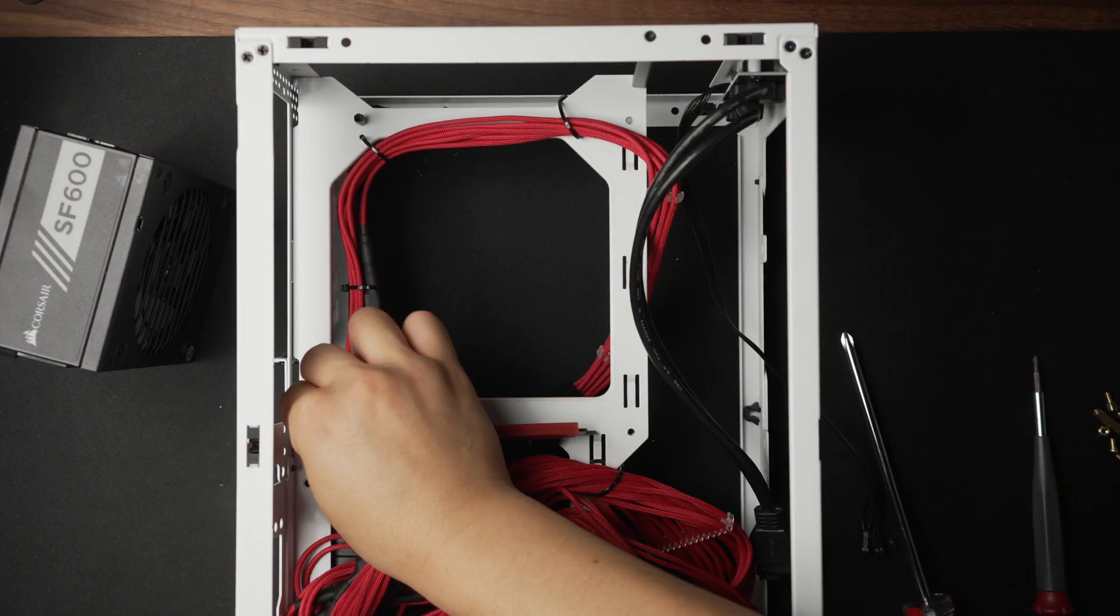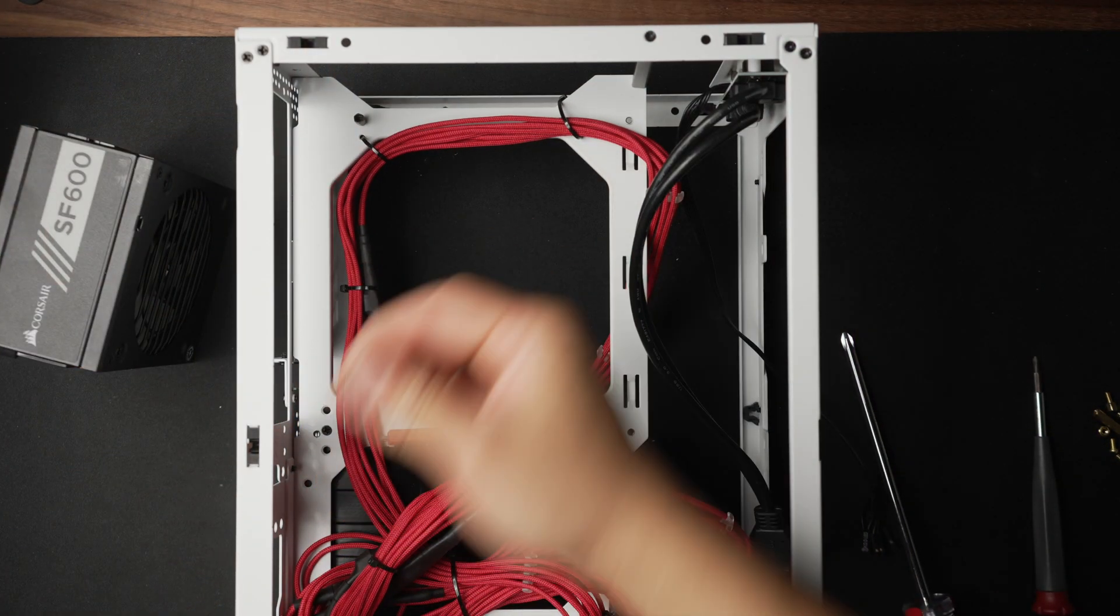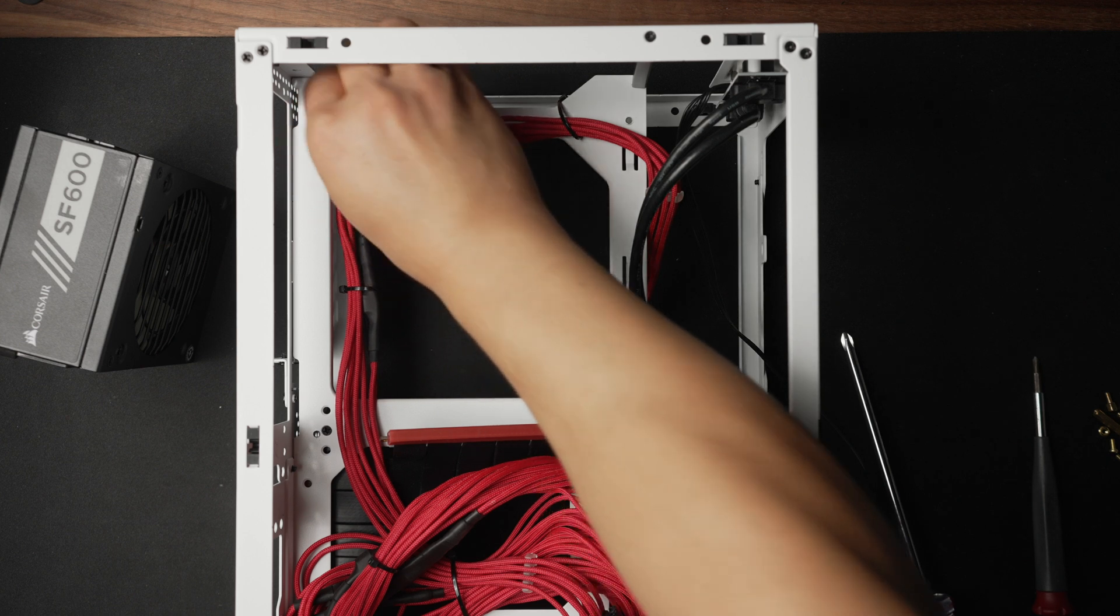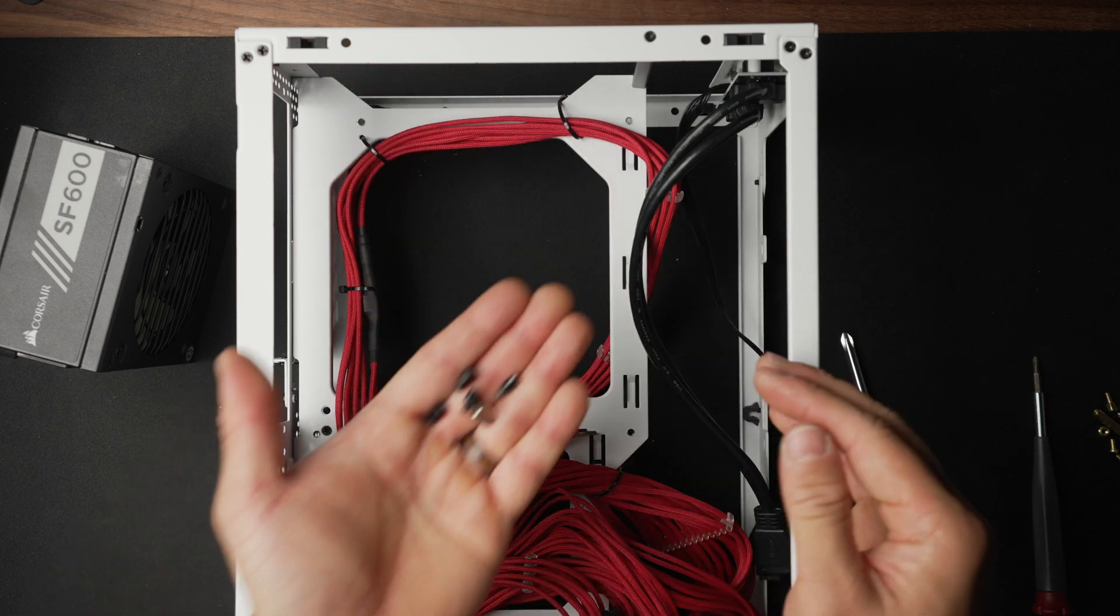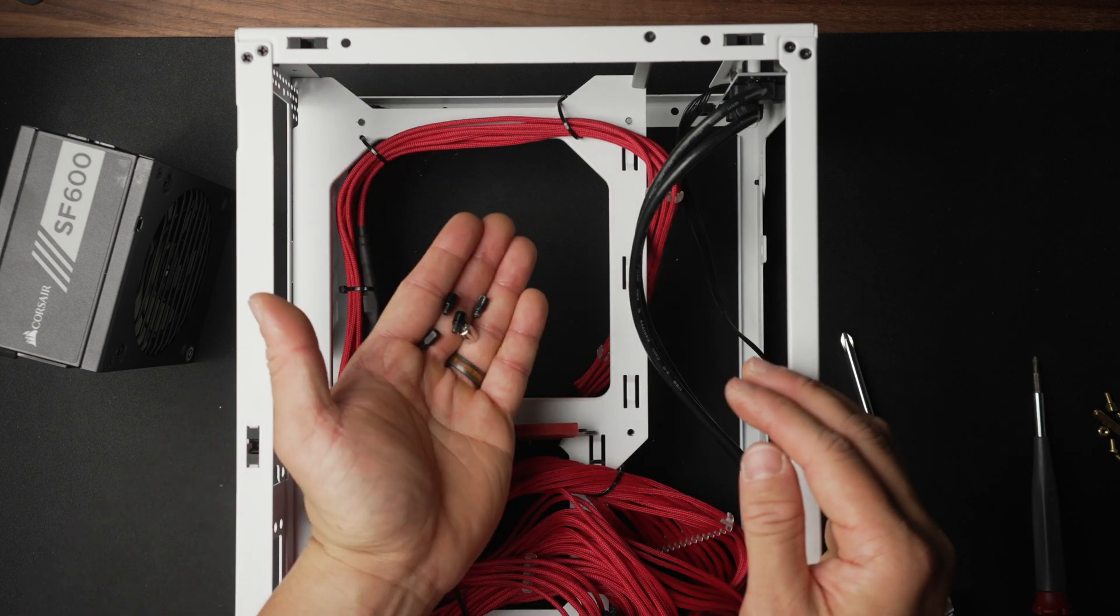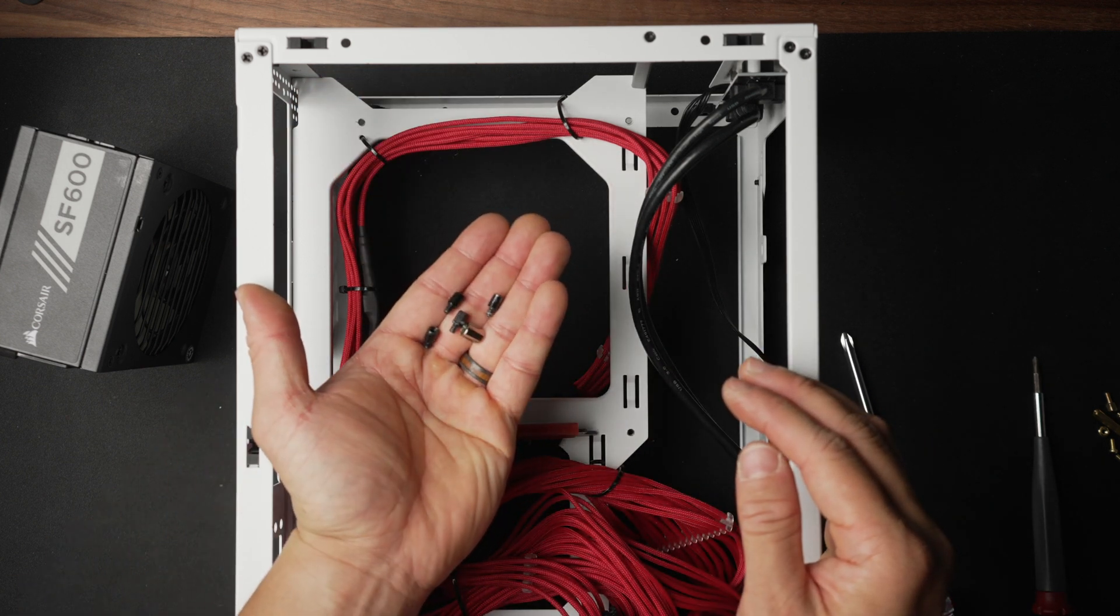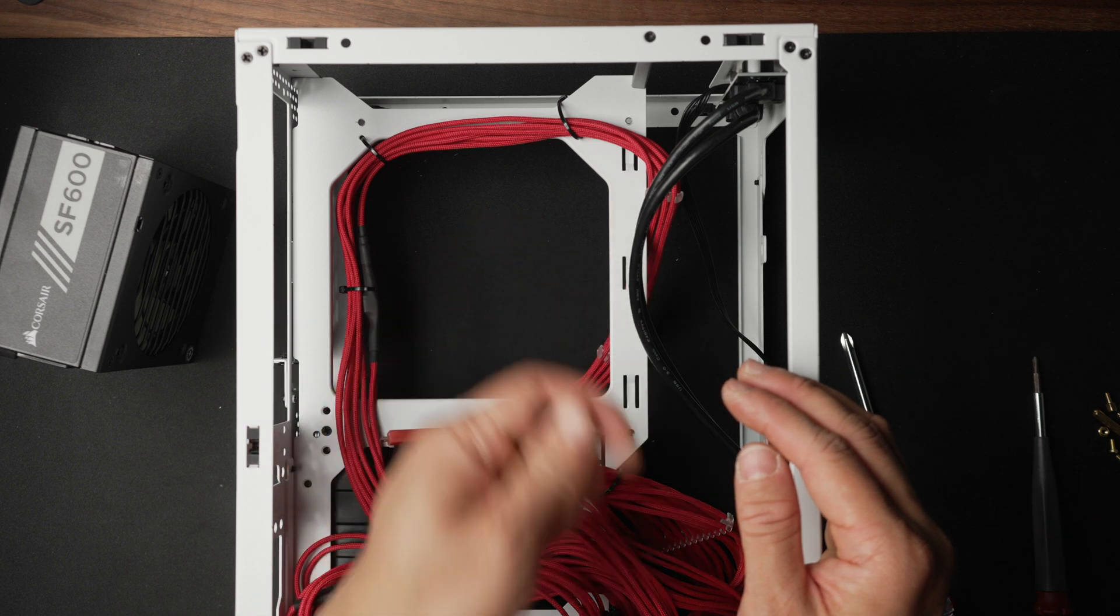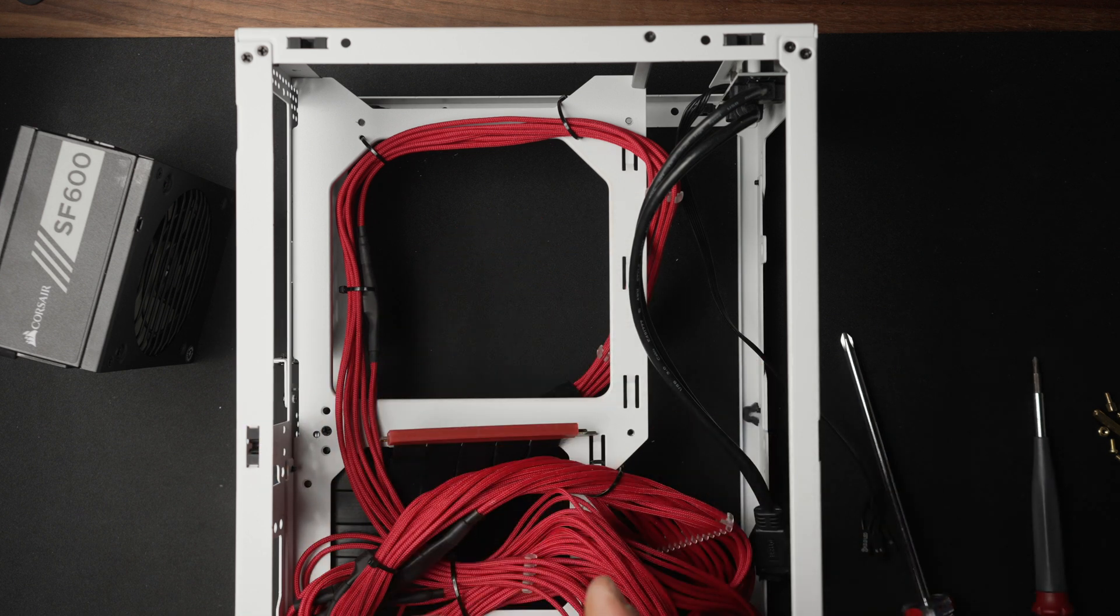There are a few different versions of the standoffs that I've seen come with the case, but all these are 6-32 standoffs. One thing folks have done is they go out and get 20 millimeter 6-32 standoffs and just thread those into the existing six millimeter ones.